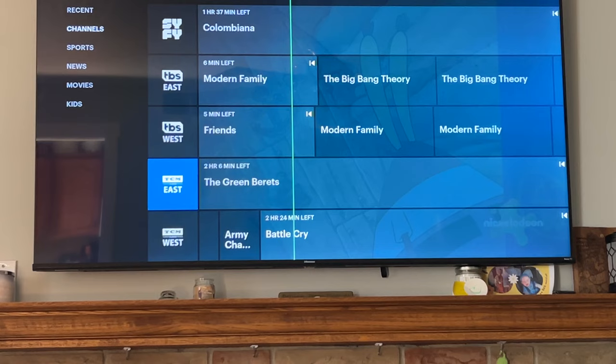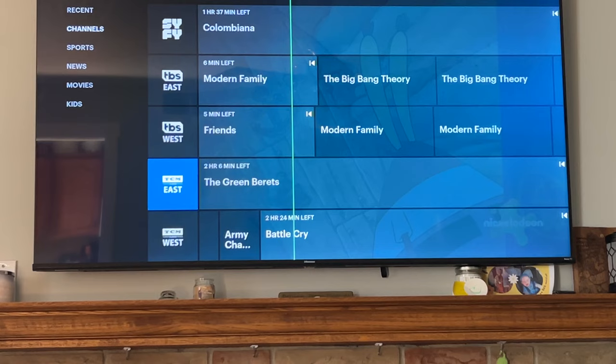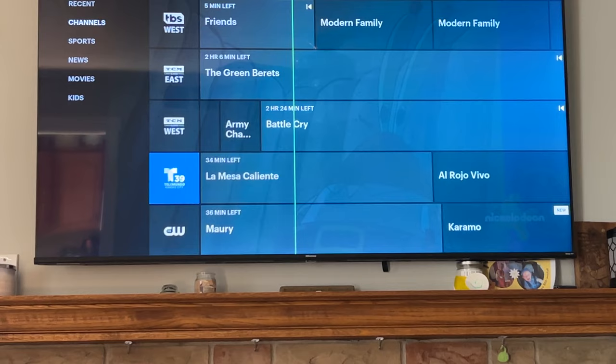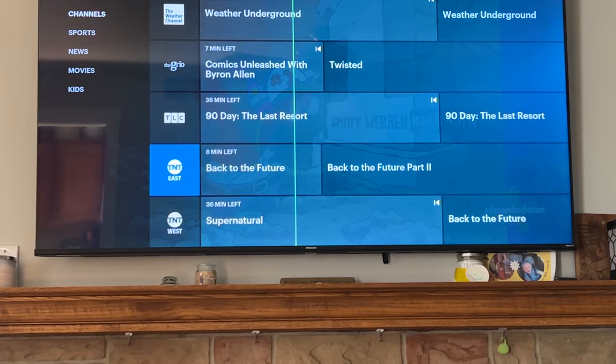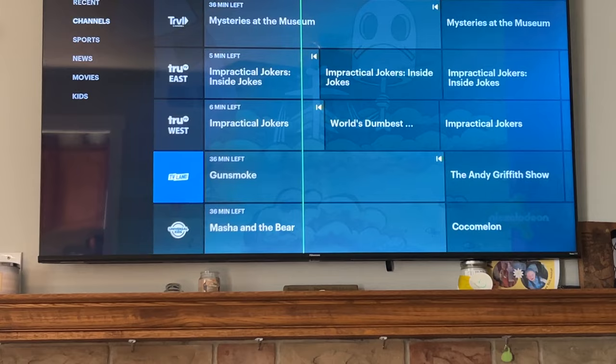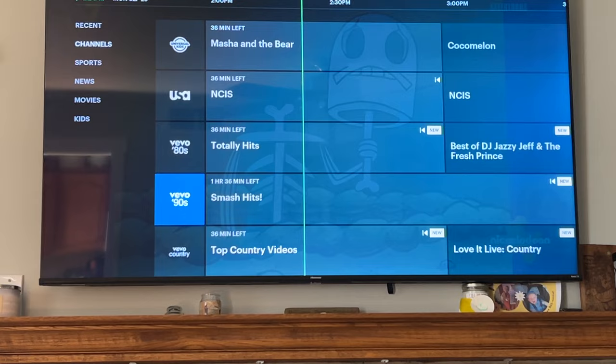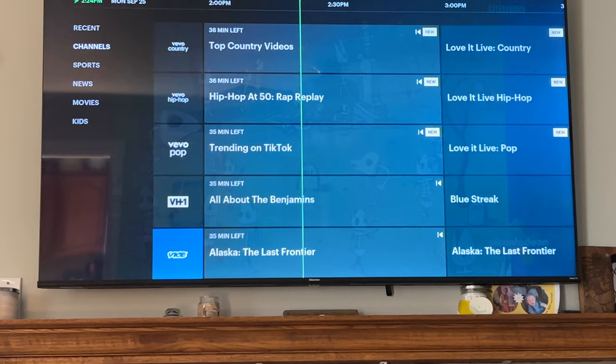Also: a local news channel, a home channel, NBC News Now, News Nation, NFL Network, Nick Jr., Nickelodeon, OWN, Oxygen, Paramount Network, PBS Kids, Pop, QVC, SEC ESPN, Smithsonian Channel, Start TV, Sci-Fi, TVS East and West, TCM East and West, Telemundo (a Spanish channel), The CW, History, Weather Channel, The Griot, TLC, TNT East and West, Travel Channel, TruTV East and West, TV Land, Universal Kids, USA, and some Vivo music channels including country, hip-hop, pop, VH1, and Vice.